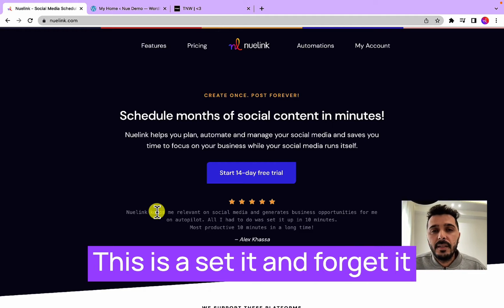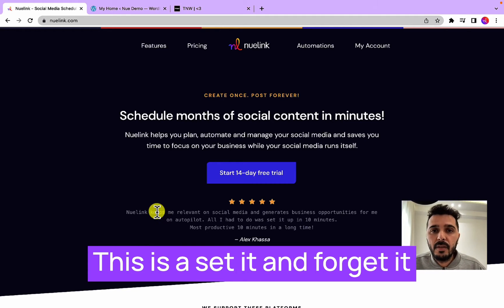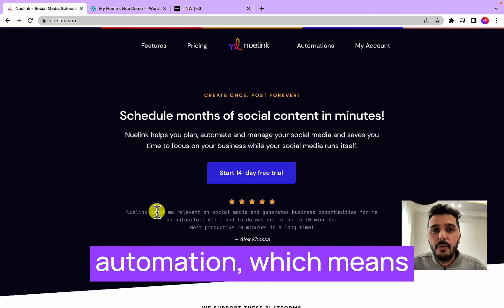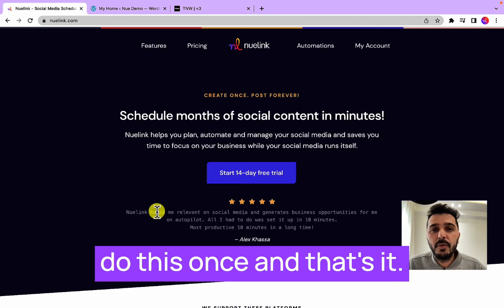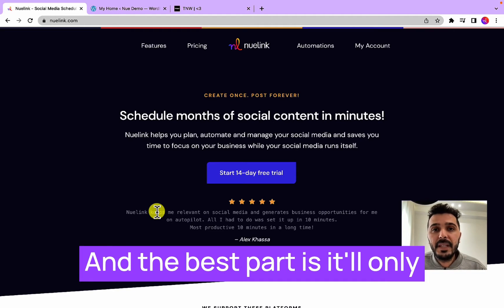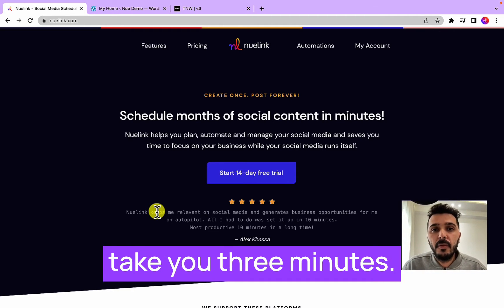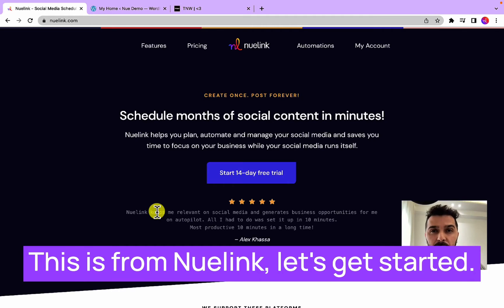This is a set it and forget it automation, which means you will only need to do this once and that's it. And the best part is it will only take you three minutes. This is Bilal from Nuelink, let's get started.